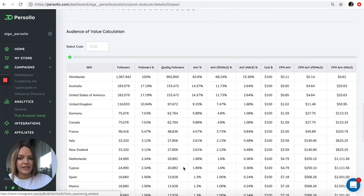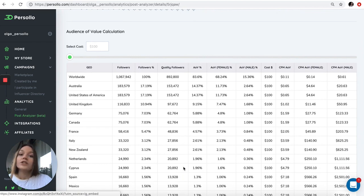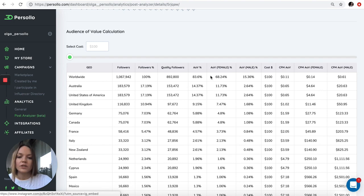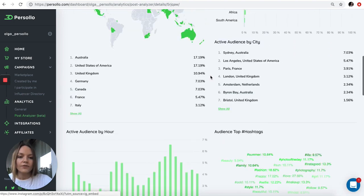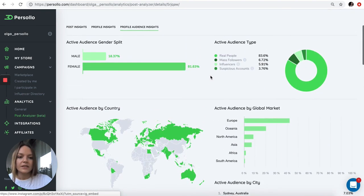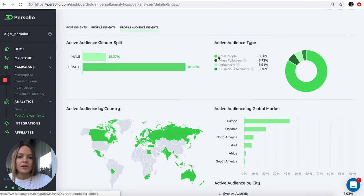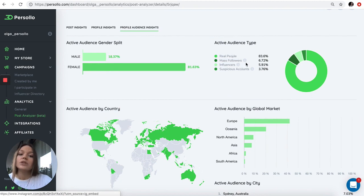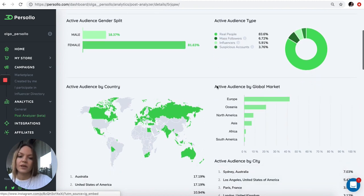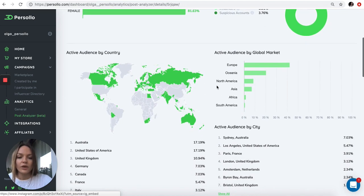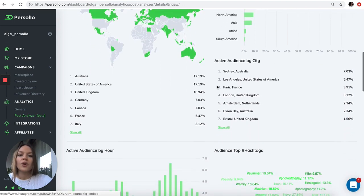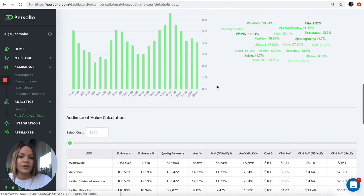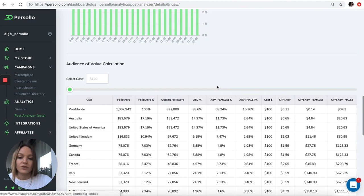This is a very interesting section. We give you the audience of value, which is very important. You can see quality followers of this influencer for each country. Quality followers are followers that are real people and influencers, excluding mass followers and suspicious accounts. If your brand wants to know the actual quality, this is important.